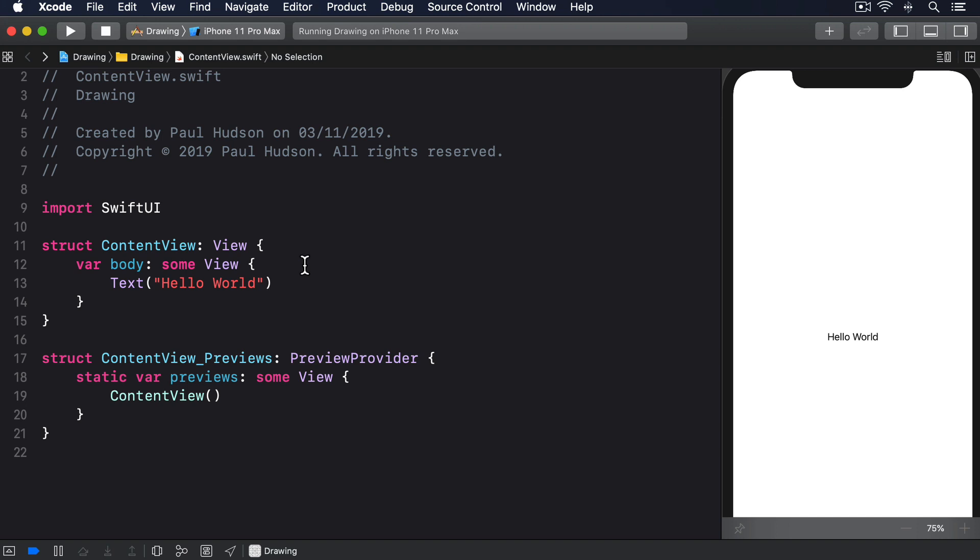Paths have lots of methods for making shapes with squares, circles, arcs and lines. For our triangle, we have to move to a starting position, then add three lines.